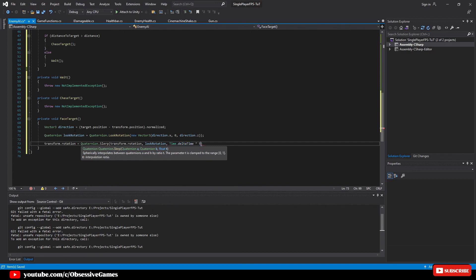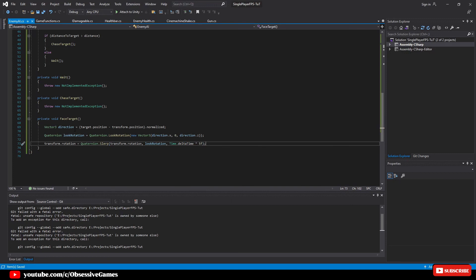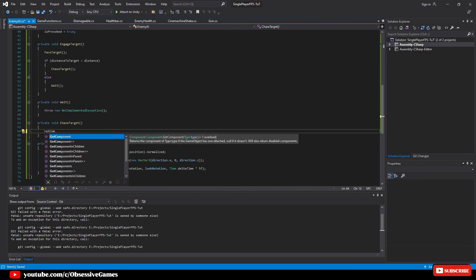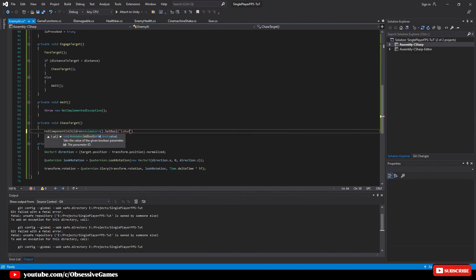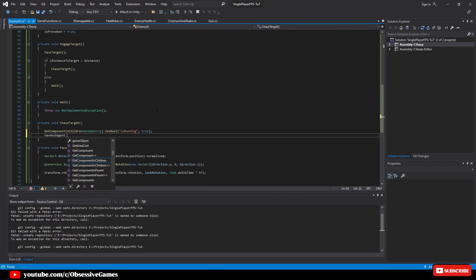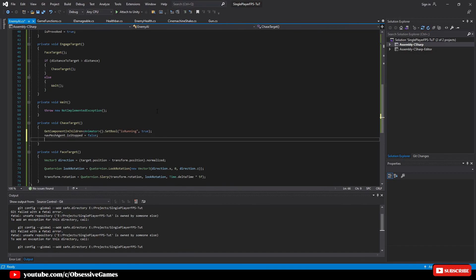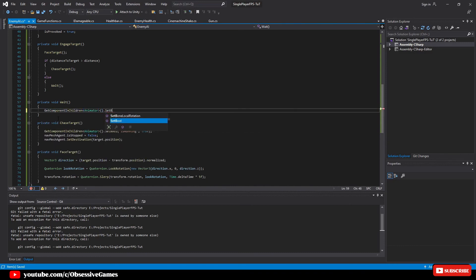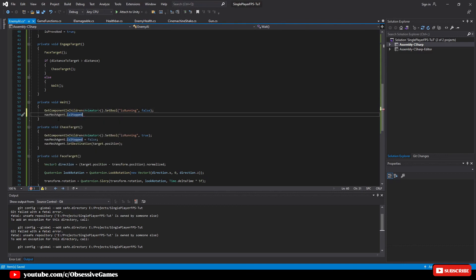In the ChaseTarget method, this is where we bring our enemy to life. Write: GetComponentInChildren<Animator>().SetBool("IsRunning", true). Then ensure the NavMesh Agent is not stopped: navMeshAgent.isStopped = false. Then start moving the character: navMeshAgent.SetDestination(target.position). In the Wait method, copy the GetComponentInChildren line and set the parameter to false, and write: navMeshAgent.isStopped = true.